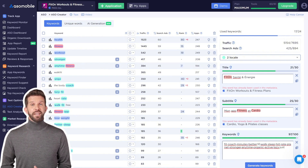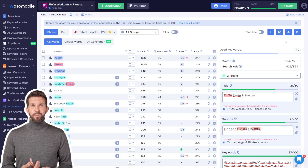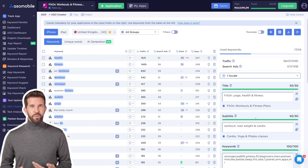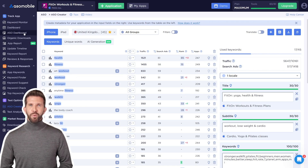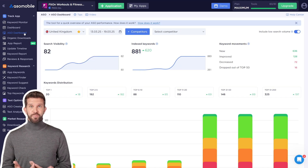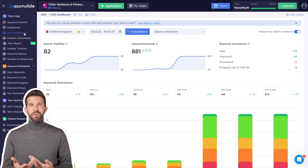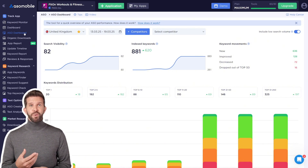Once everything is set, copy each field and paste it into App Store Connect, or download all metadata at once using the download button. After updating your metadata, the App Store will start indexing your app. To efficiently monitor your app's performance, you can use the ASO dashboard. The main goal of App Store optimization is to improve your app's ranking for relevant search queries, and the dashboard provides insights into your app's search visibility and how it has changed over time.